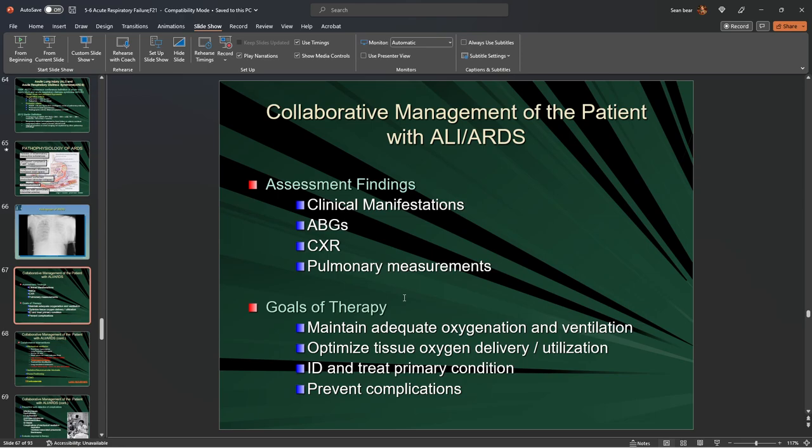We've talked about shock — respiratory arrest leads directly to cardiac arrest, and we go through the shock process as we begin to lose our ability to breathe, exchange gases, and oxygenate.